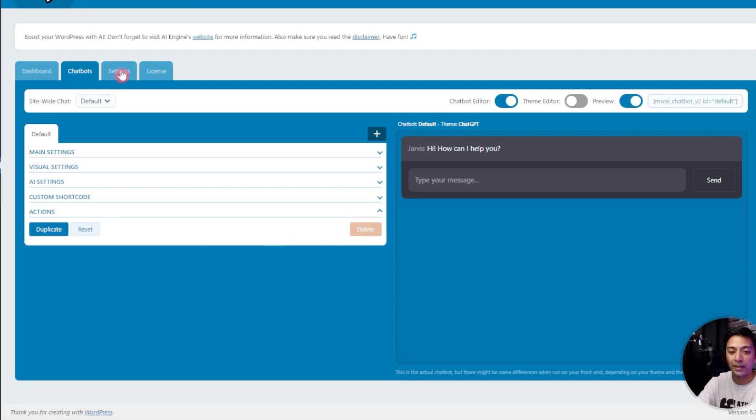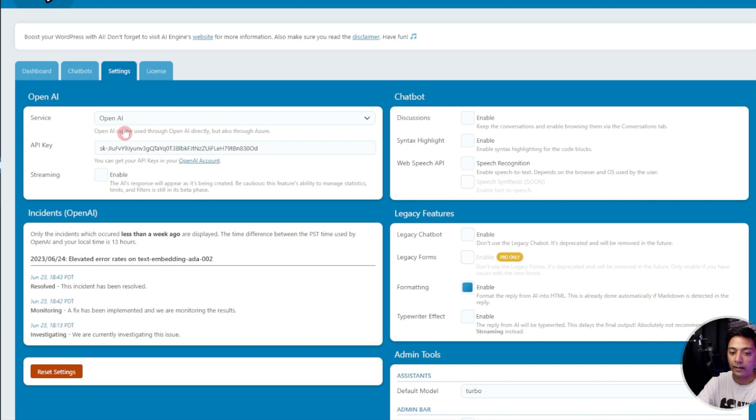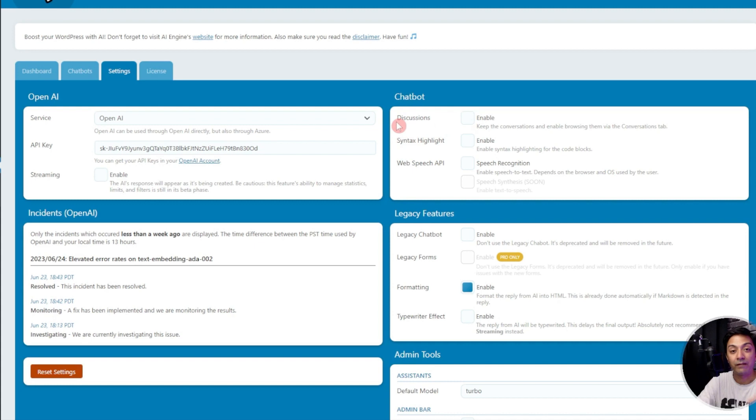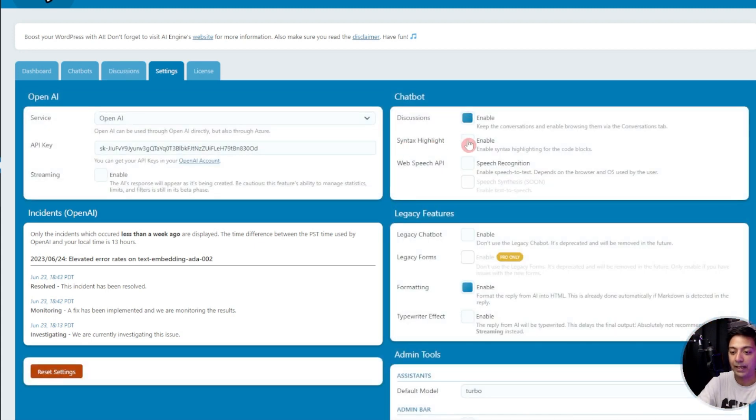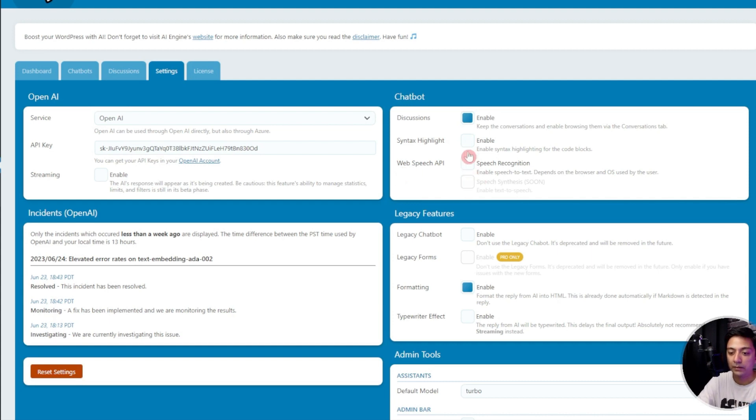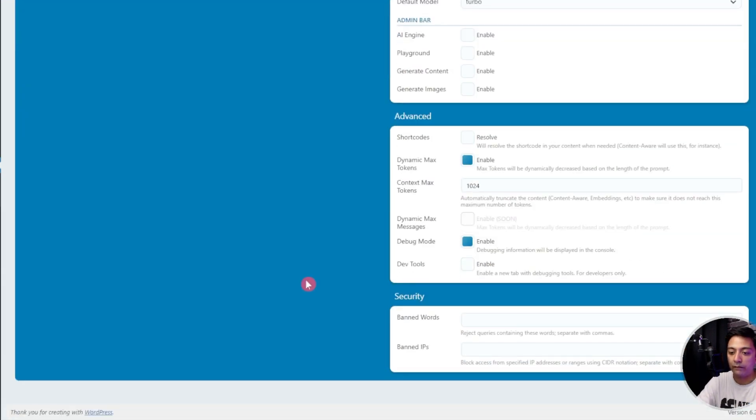Now let's move on to the next tab, that is settings. Once again here we can enter our API key. After that we have chatbot option, we have the discussion option so we can keep that enabled, we have syntax highlight, and we have web speech API. You can play around with all these options.